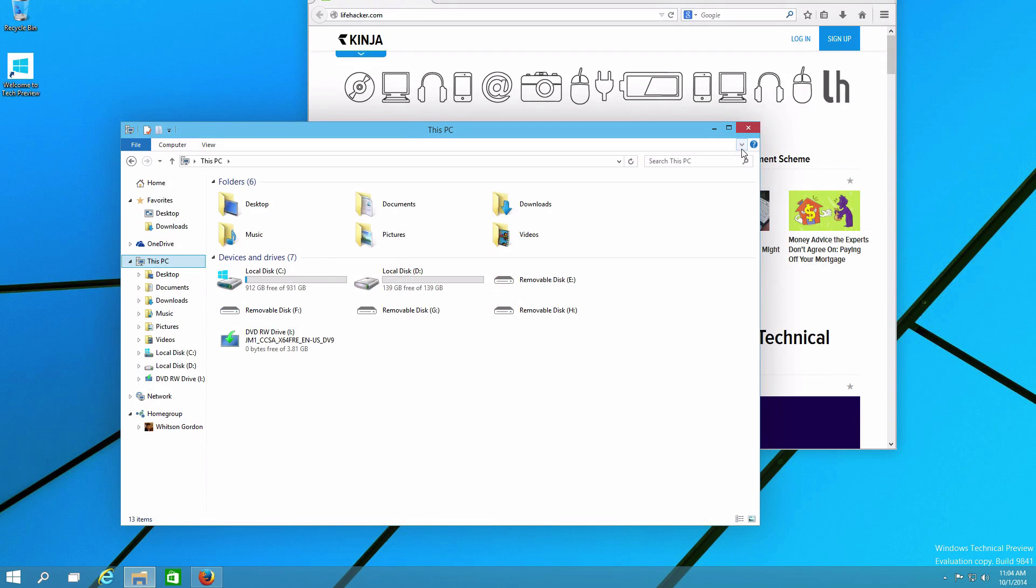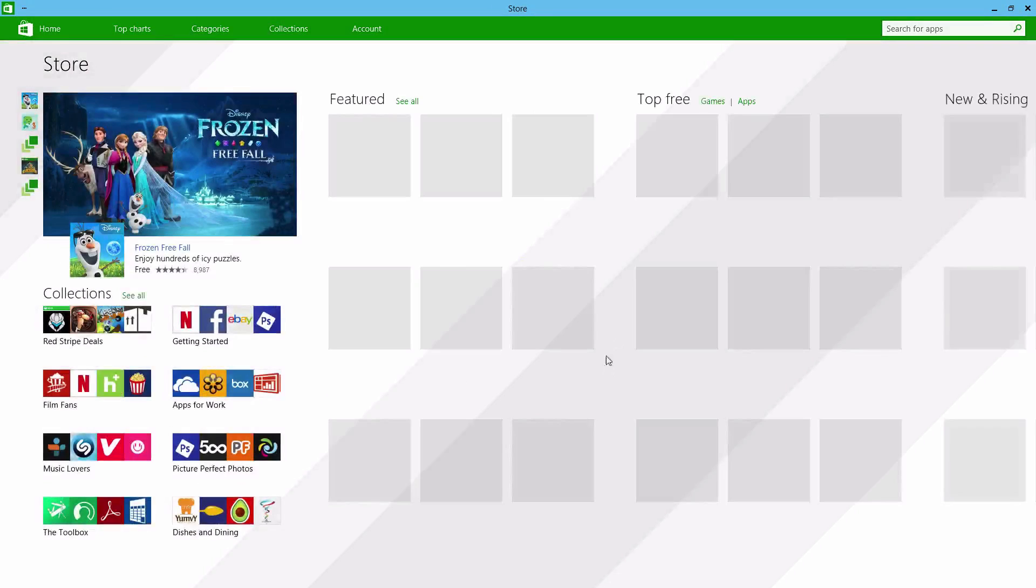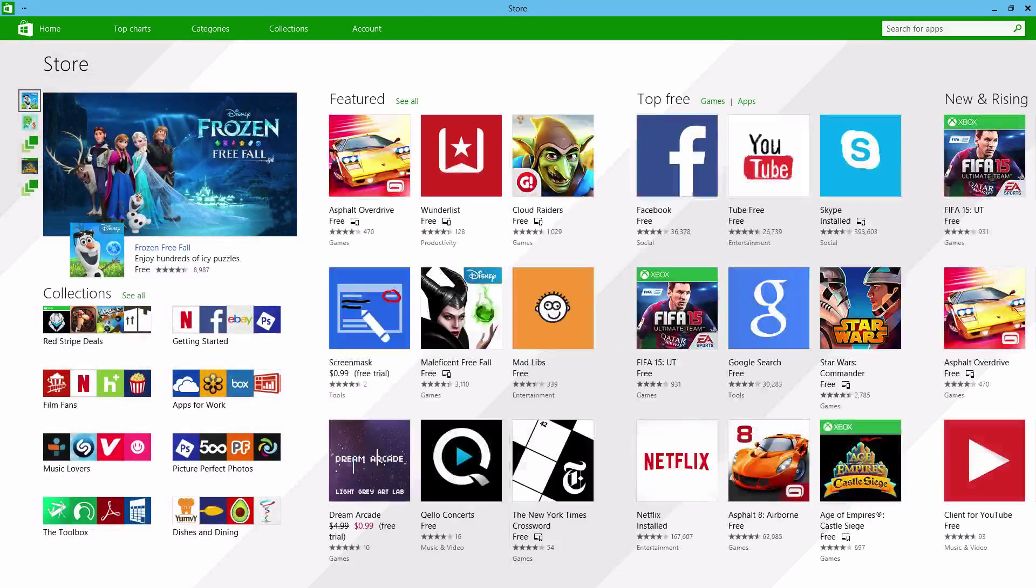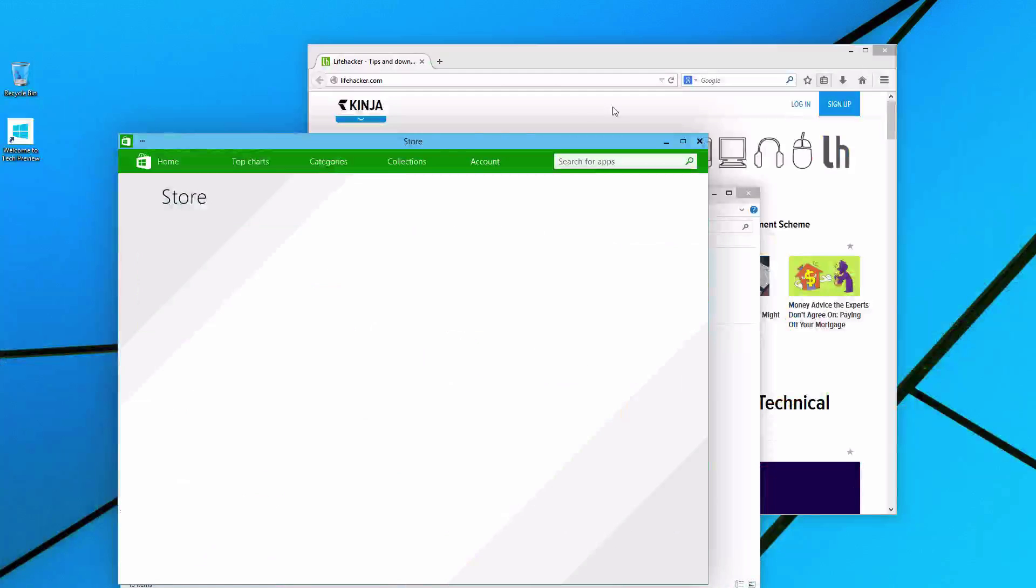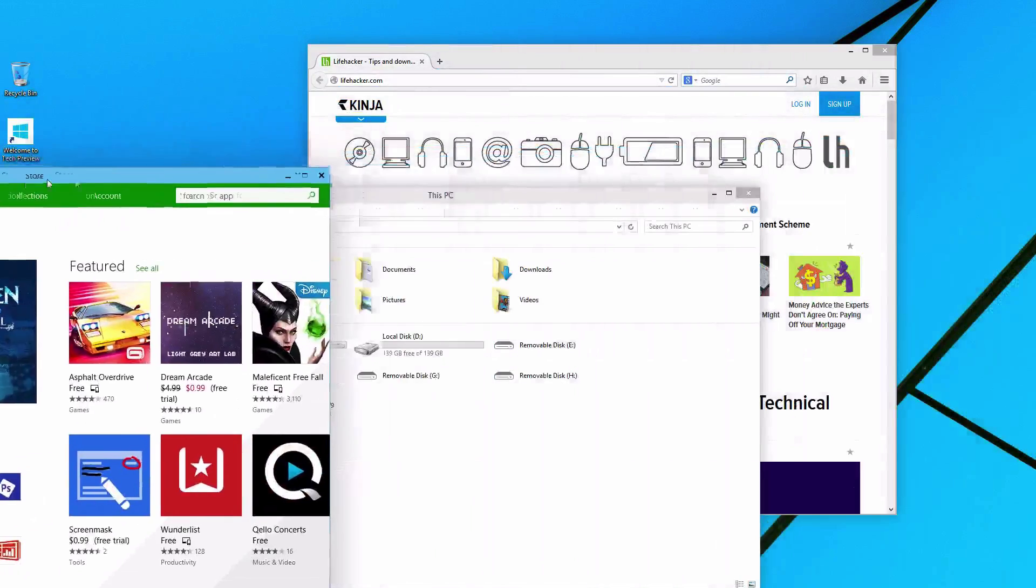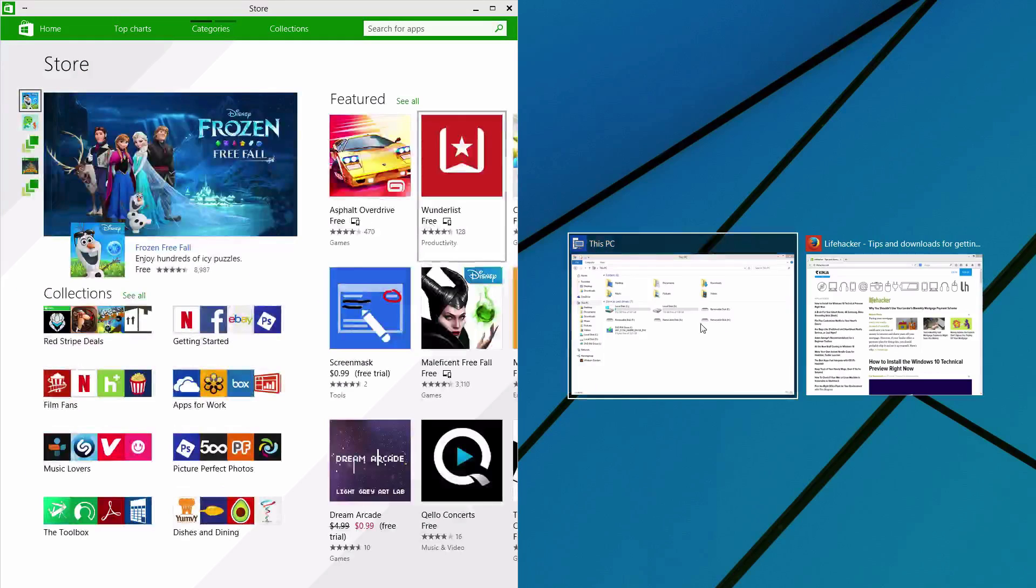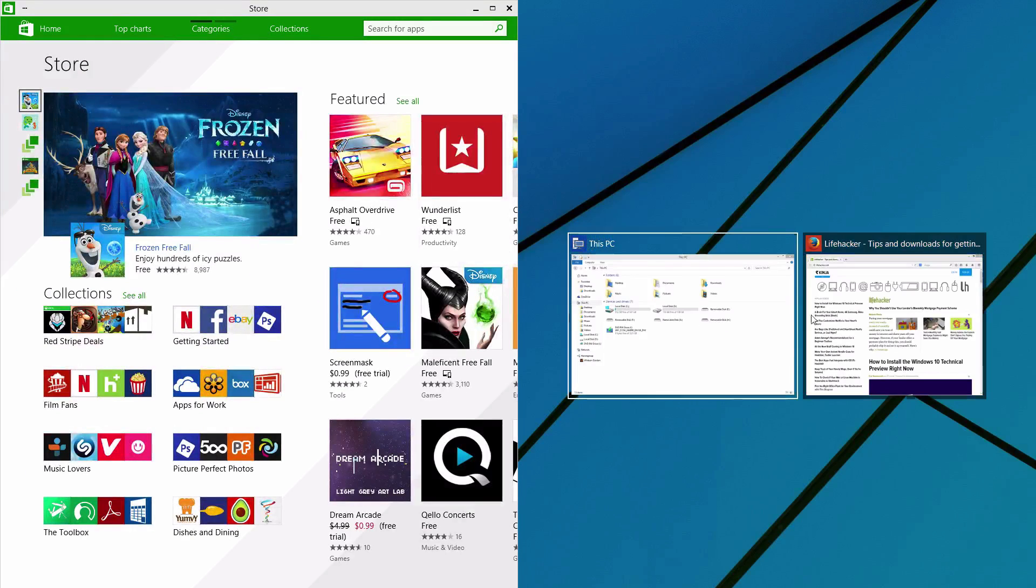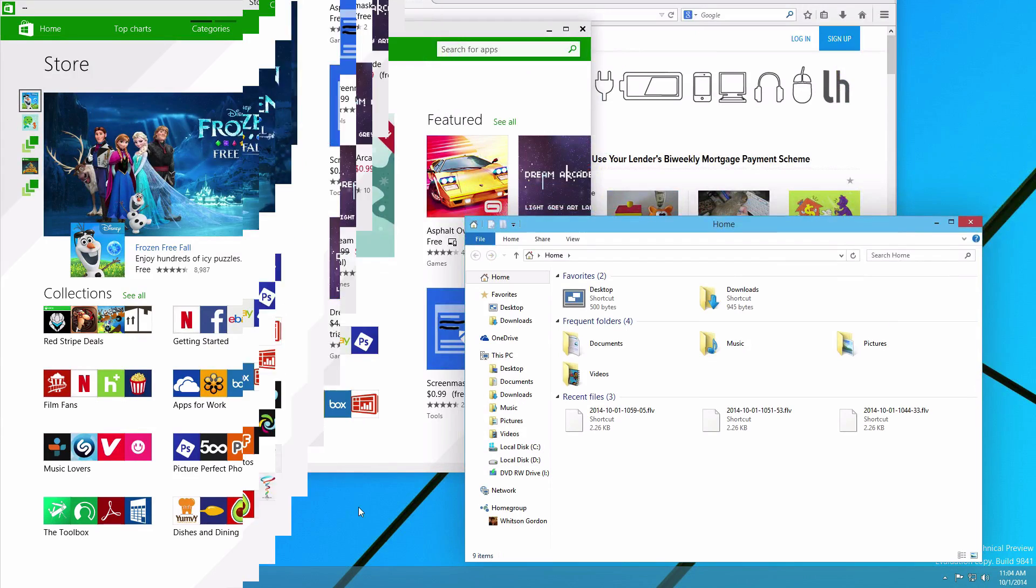If you open up an app formerly known as Metro, like the Windows Store, it'll start maximized, though you can resize it, move it around, and use it just like any other window, which is different than Windows 8. You can also snap them to the edges, and in the empty space, you'll get an overview of other open windows, which is kind of cool.